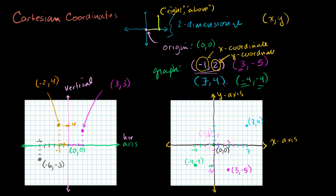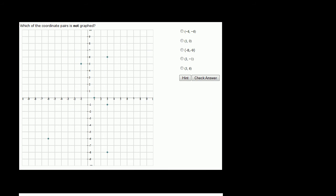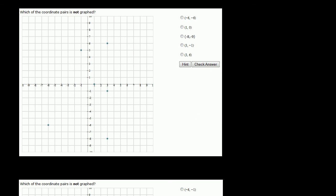Now let's use what we've learned in the adaptive program I've written. The level 1 graphing module gives you problems like this and asks which of the coordinate pairs is not graphed. So we look at these coordinates and see if they are graphed. First: minus 6, minus 6. That's 6 to the left and 6 down. You can see that this is definitely graphed — minus 6, minus 6.